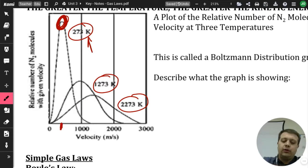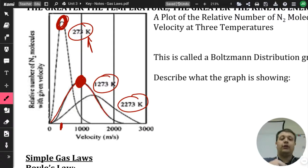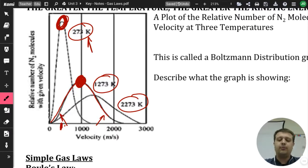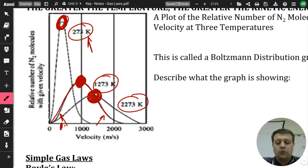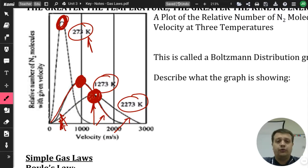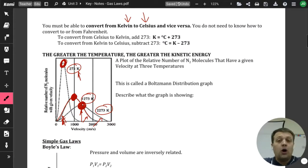If I increase my temperature, you notice that the average peak still has the most molecules, but as we add energy, there are more that have a higher amount of energy and also some that have a lower amount — so it's a slightly flatter curve. Increase the temperature even more, and the curve flattens further: the relative number at any given velocity decreases, and you have more spread across both the high and low ends.